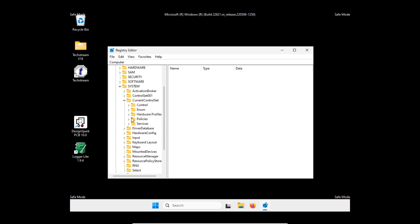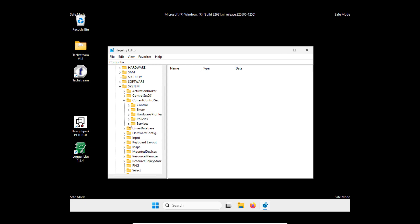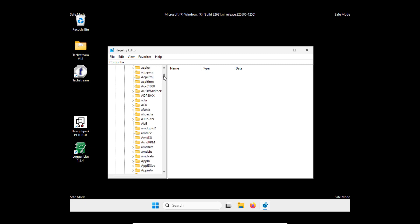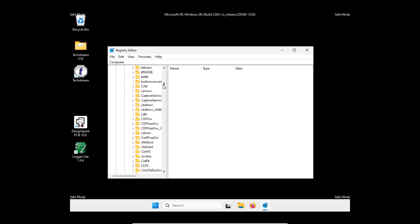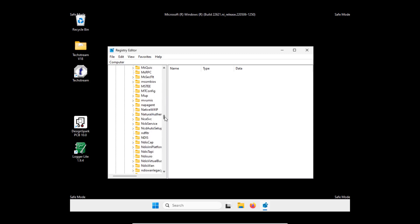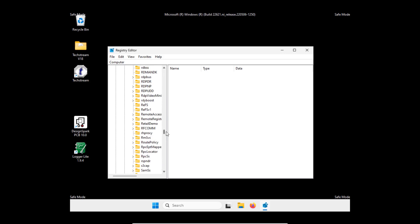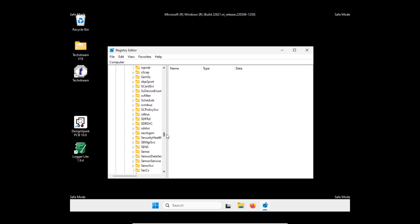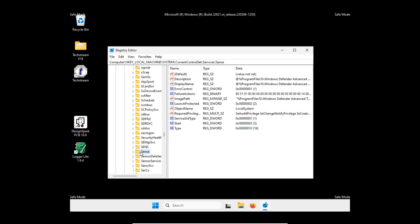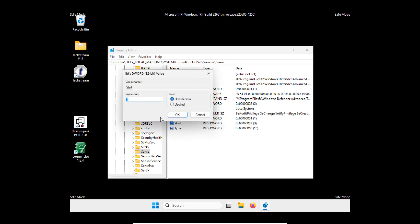And services. Here we need to disable several of these things. The first one is sense. Let's go down. The start parameter value we need to modify and set the value to 4. That's all for sense.